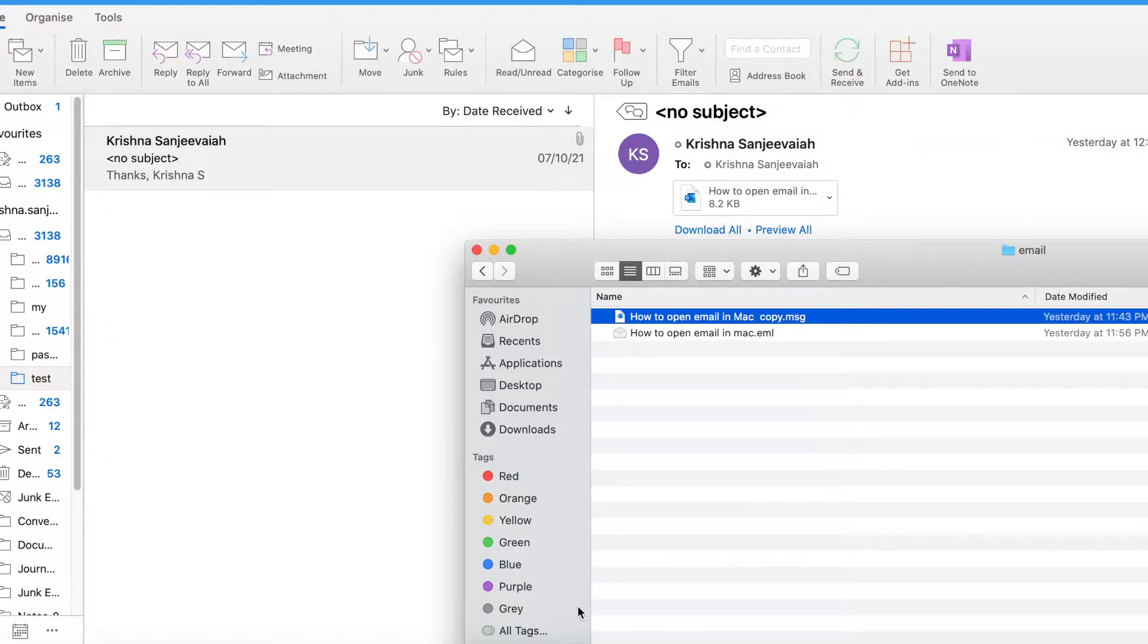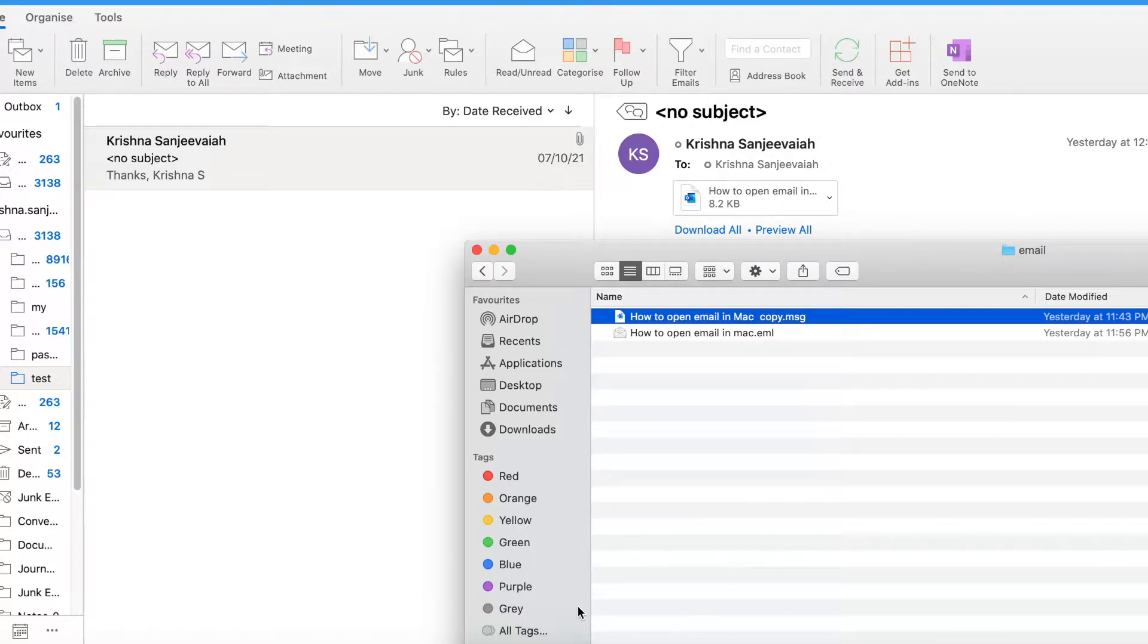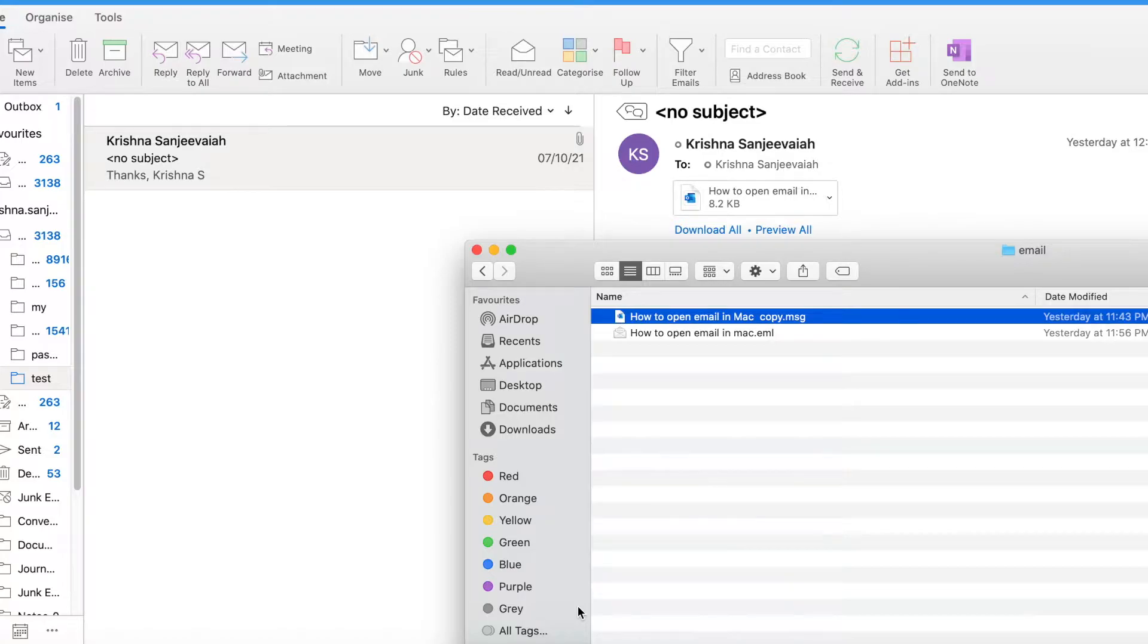Hey, hello guys, welcome back to my channel. Today I'm going to show you how to open a .MSG email message in Mac. If you are using Mac, you must have seen this issue.